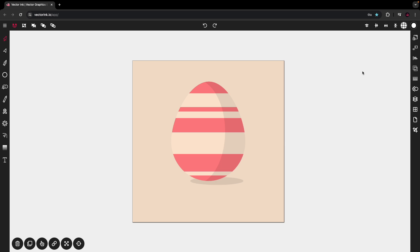So there you have it. That is our egg. Thank you for watching. Like and subscribe. And we'll catch you next time.